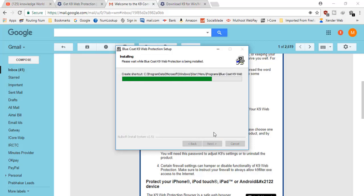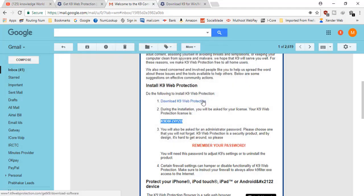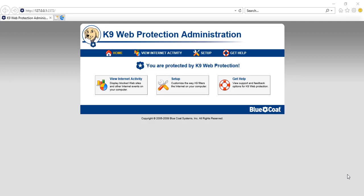I'll click Install, and it's installing now. Once done, it says Finish. One important thing: it's mandatory to reboot the computer to activate this software — if you don't reboot, it will not work. I'll click Finish and reboot manually to show you the next steps on how to activate and use it.